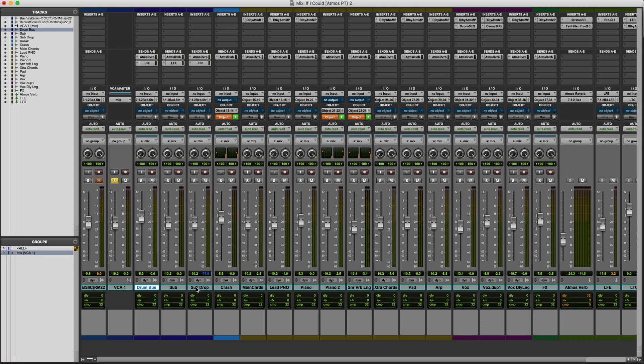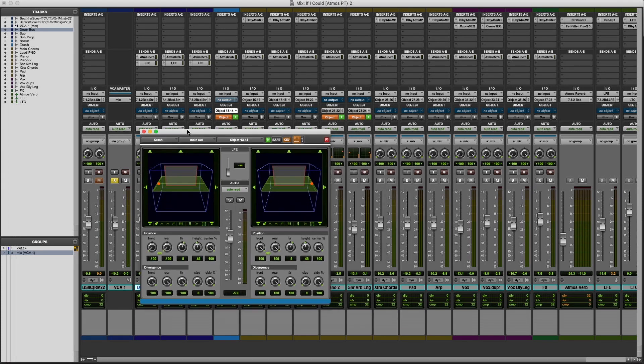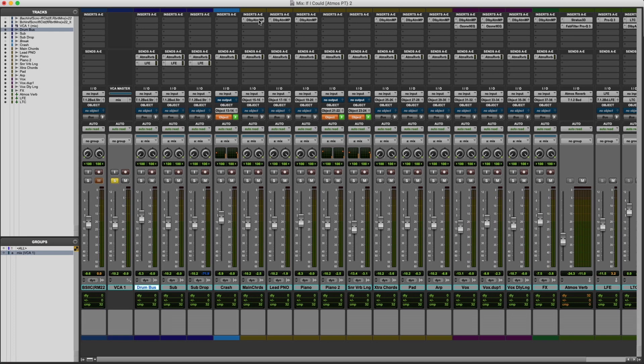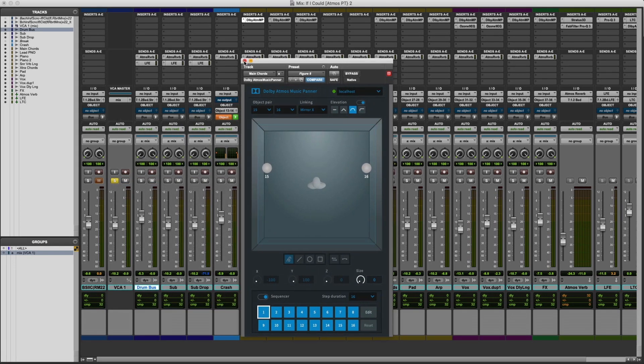I have the mix session already set up. We have a couple different groups here. I like to color code so that it's easy to navigate through the system. I have all of my outputs set here. I have a few tracks that are the Dolby Atmos native panner within Pro Tools. I also have several tracks which are the Dolby Atmos music panner.